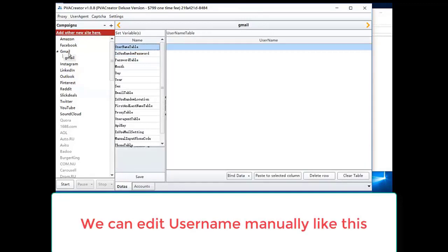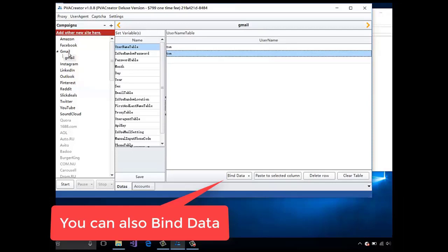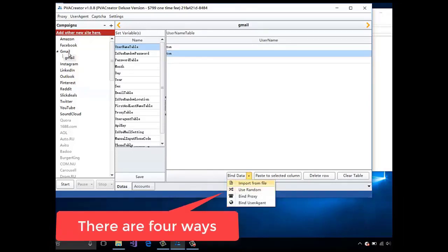We can edit username manually like this. You can also bind data. There are four ways.